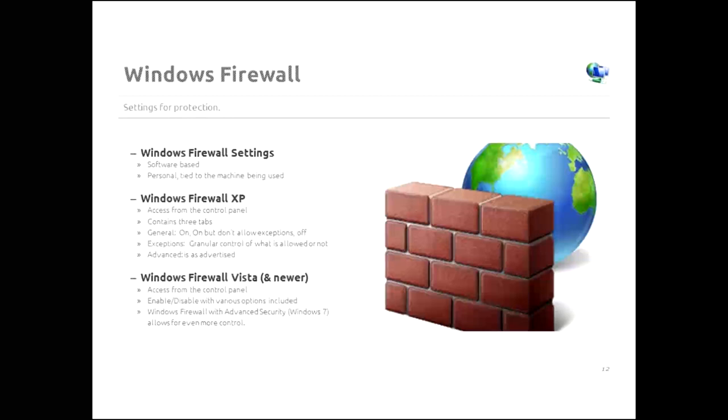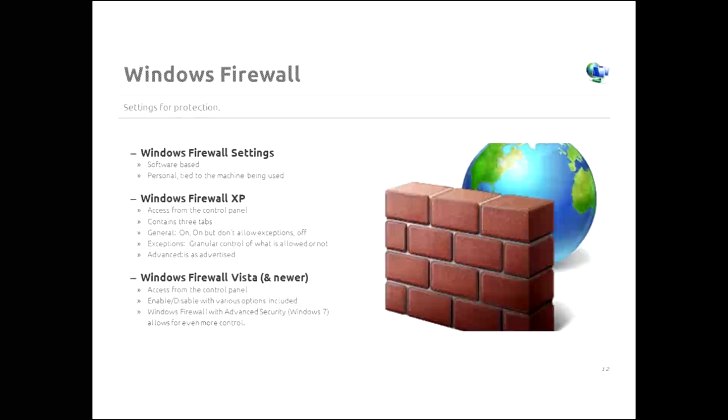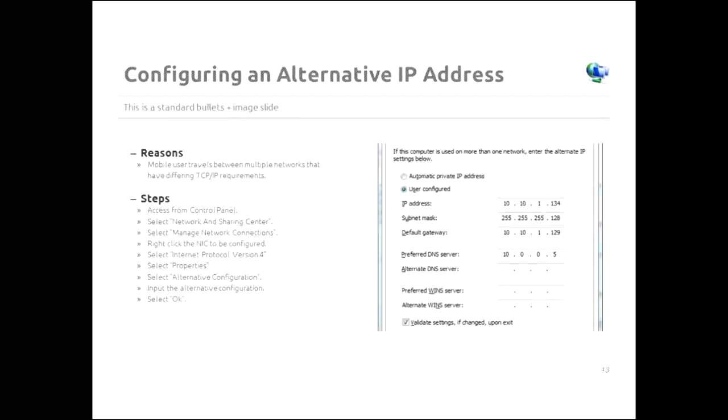Now, let's talk about Windows firewall and Vista and newer. Again, you access it from the control panel. Instead of on, on but don't allow exceptions and off, we have enable and we have disable, and there are some various options in between. Windows firewall with advanced security, which comes with Windows 7, allows for even more granular control. You can really get things down to a fine level with firewall with advanced security.